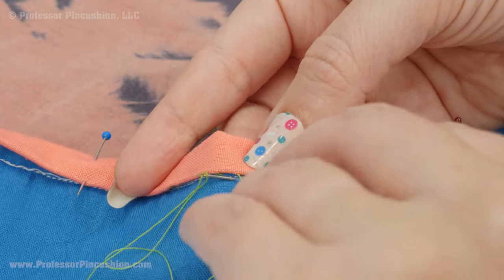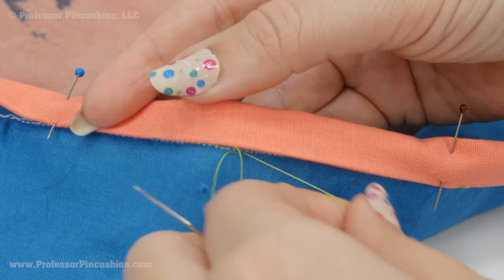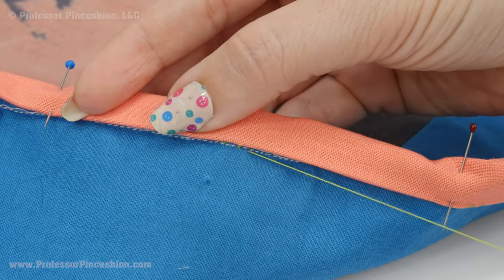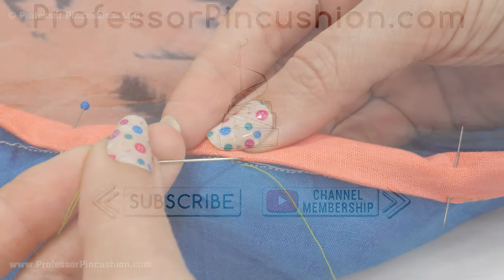Then you can move on to the next step of attaching your quilt binding. If you need help with this, check out our video on quilt binding.